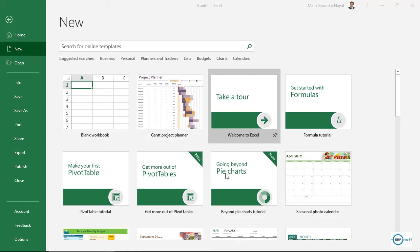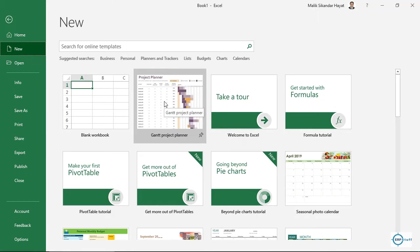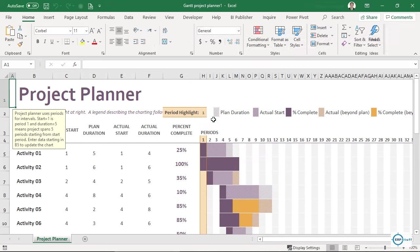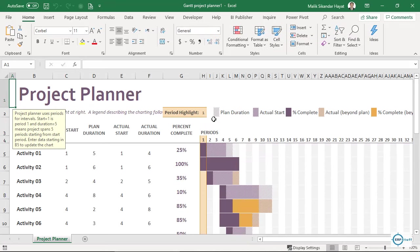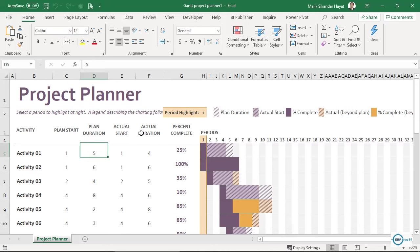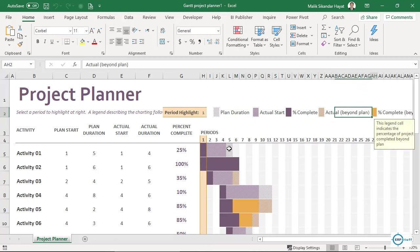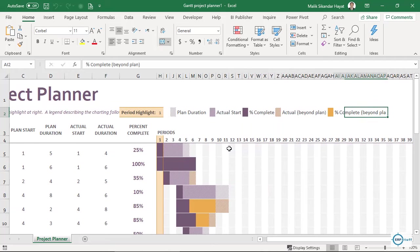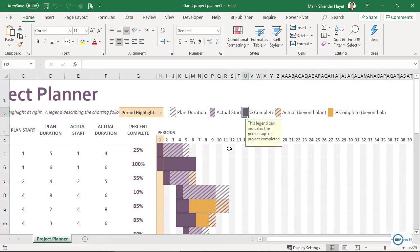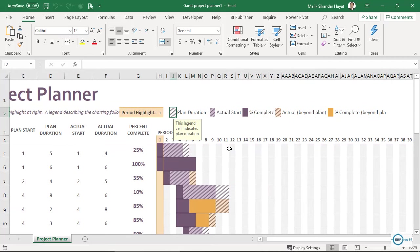It may appear in different positions but this is how it will look. Click it, then click Create and it will be loaded. Now if you see here, this is a project planner and at the top it has certain legends with colors.